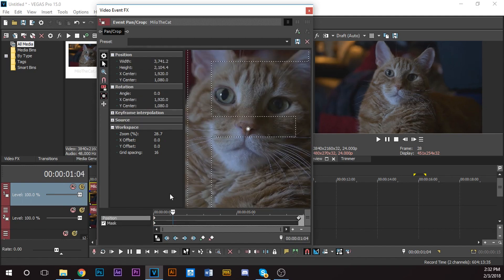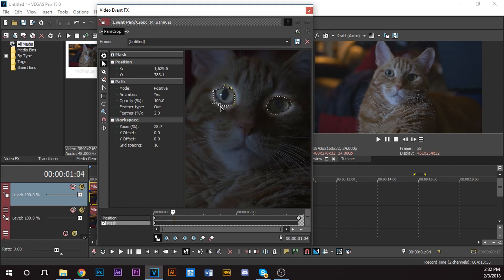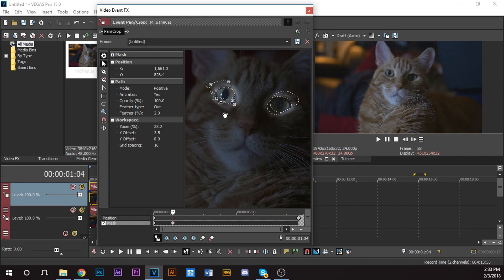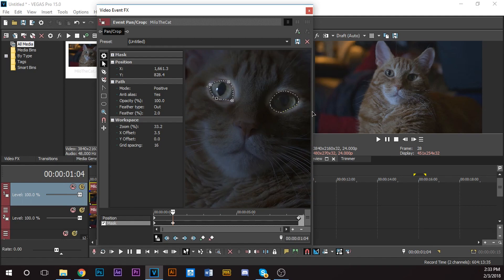I'm going to go a few frames forward and do a quick mask adjustment so it looks decent. I'll move this a little bit. That eye looks good, so I'll keep it right there. Go a few more frames forward.